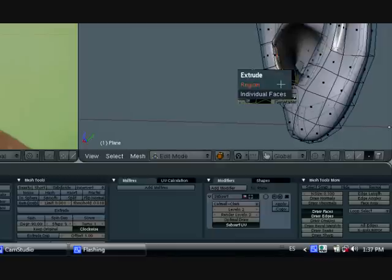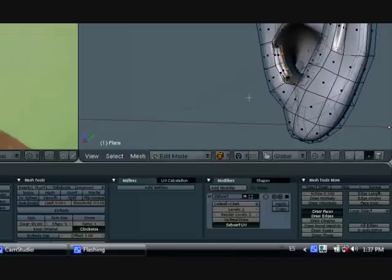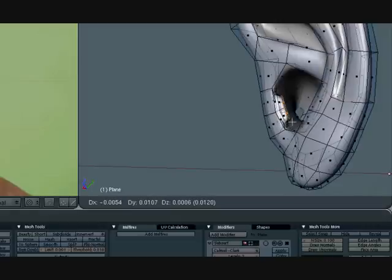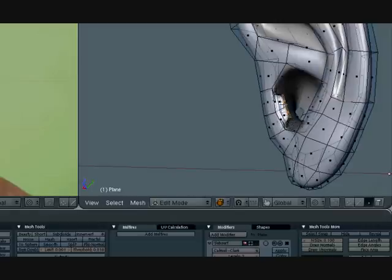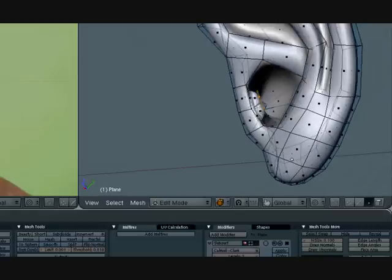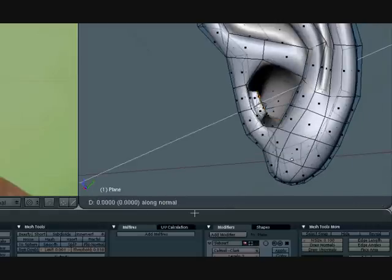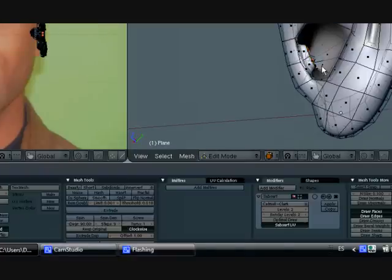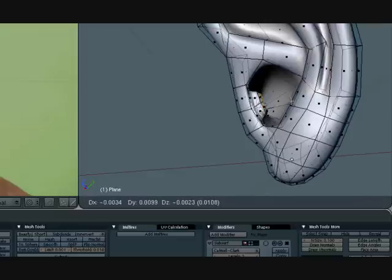So, press E again. Extrude it. Not too much. Smooth it out. Just a little more. Alright, let's just bring that out just a little bit. And one more time. E to extrude the region. Smooth various times.